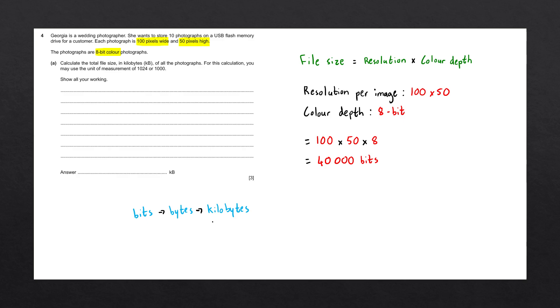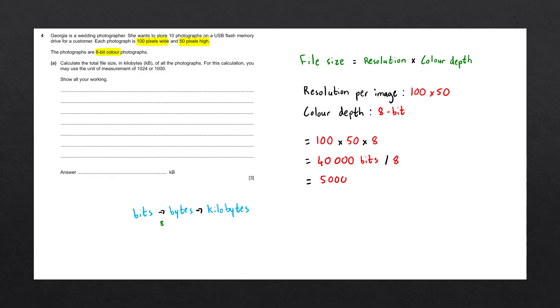We know that there are 8 bits within 1 byte. So to work out the number of bytes, we're going to divide 40,000 by 8. This is going to give us a value of 5,000 bytes.